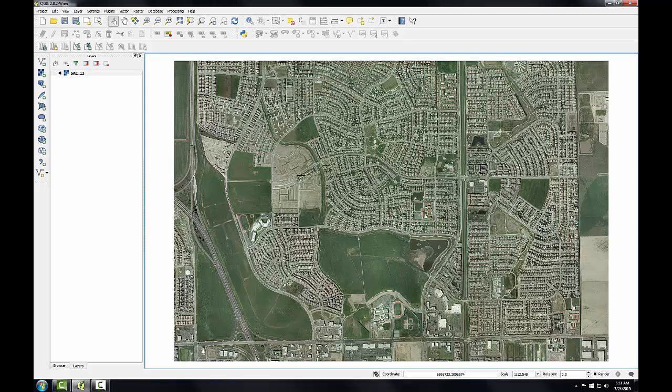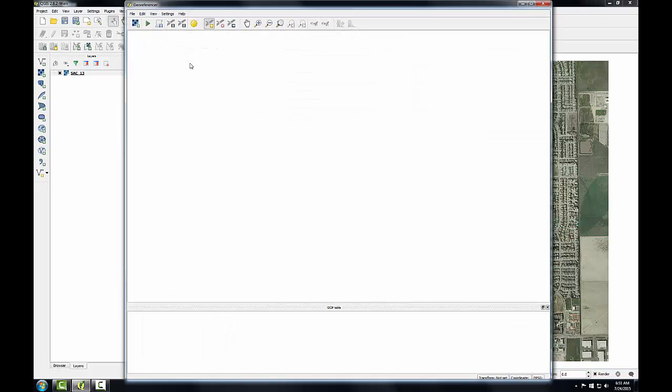I've already enabled the geo-referencer plugin, and to turn it on, I'm going to go to the Raster menu, to geo-referencer, geo-referencer, and the geo-referencer window opens.